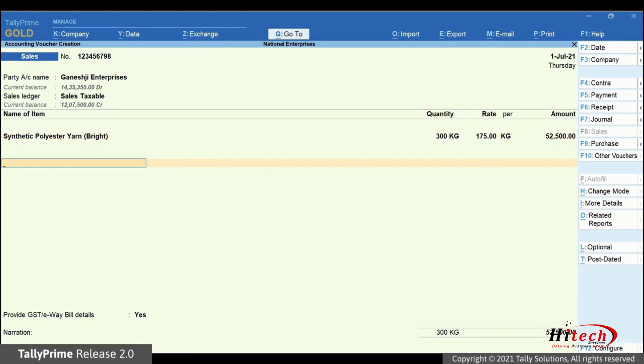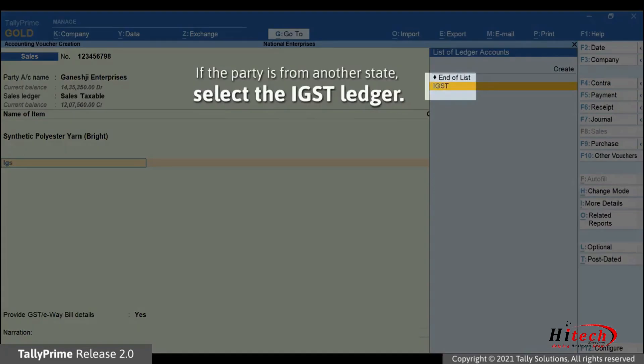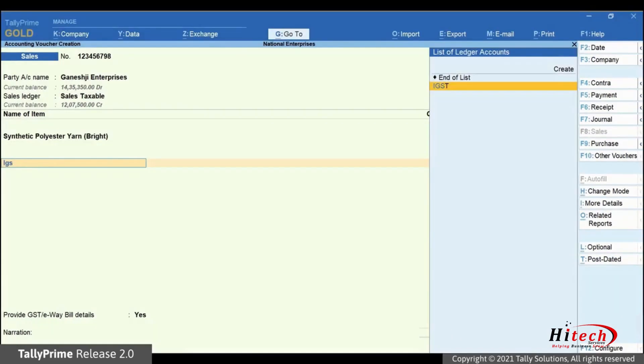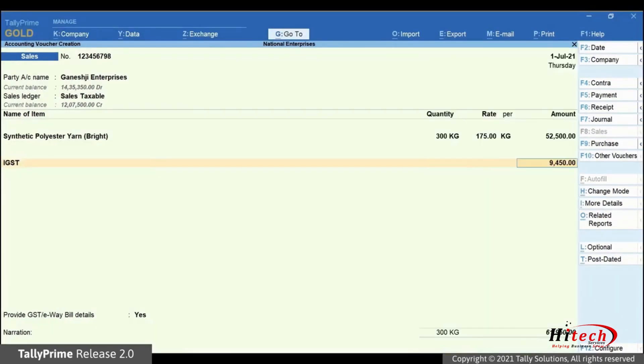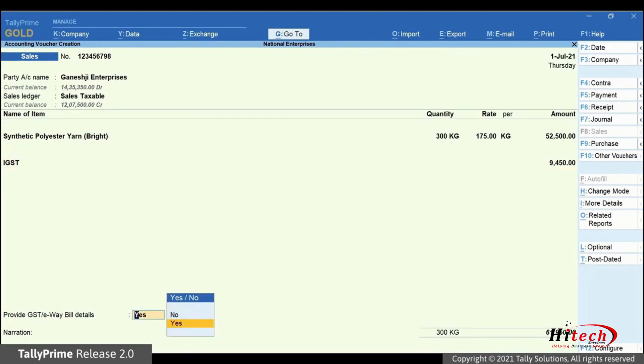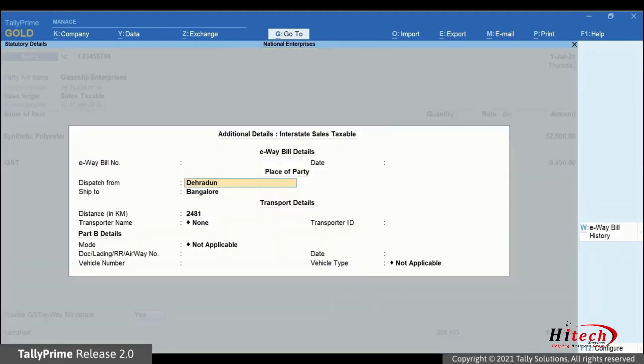Select ledgers for SGST and CGST if the transaction is within one state. Press enter twice and the cursor will be on provide GST e-way bill details. Set the option to yes. The additional details sales taxable screen appears.